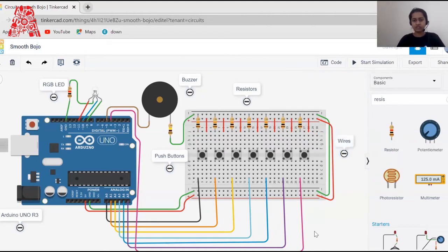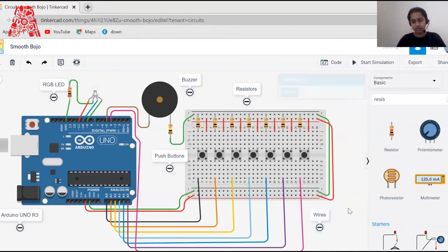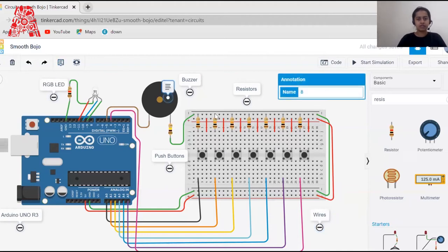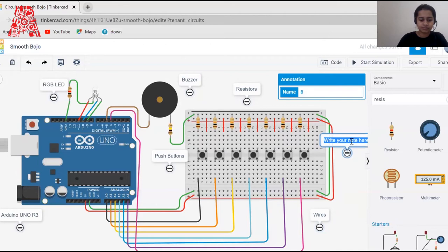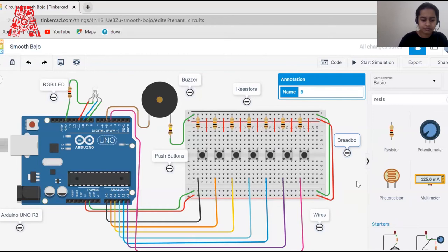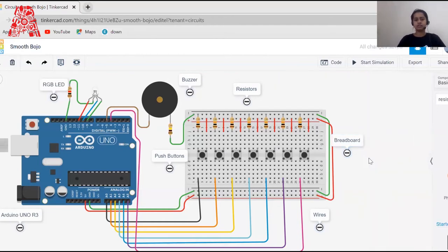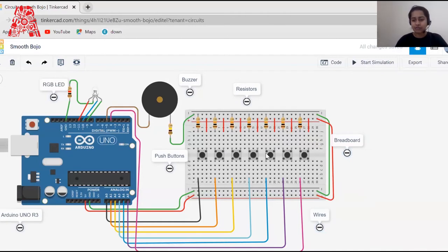I'm labeling wires, breadboard, and resistors. We are done naming all our components and they are properly connected — the buzzer is connected and the RGB LED is connected. Now it's time to code. Faiza will take over. I hope you found the information helpful.